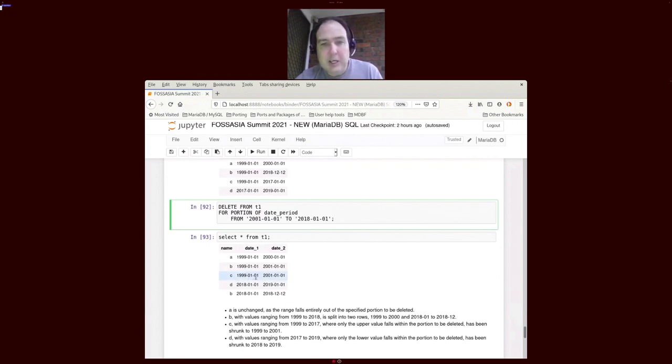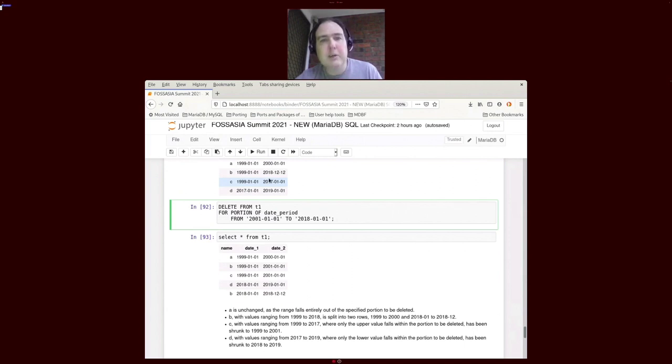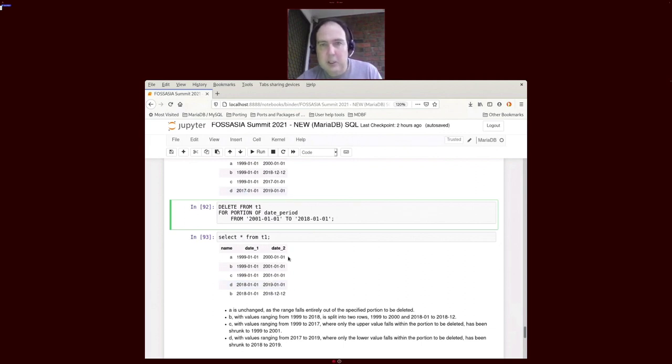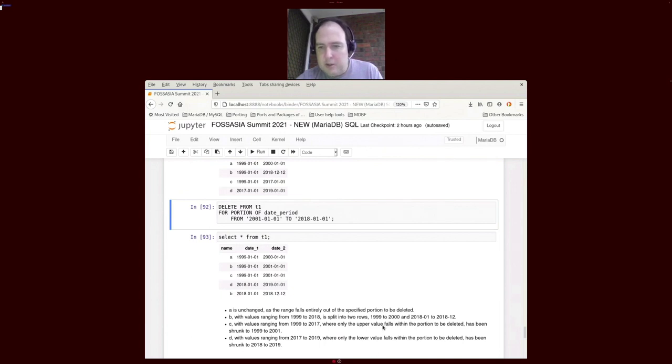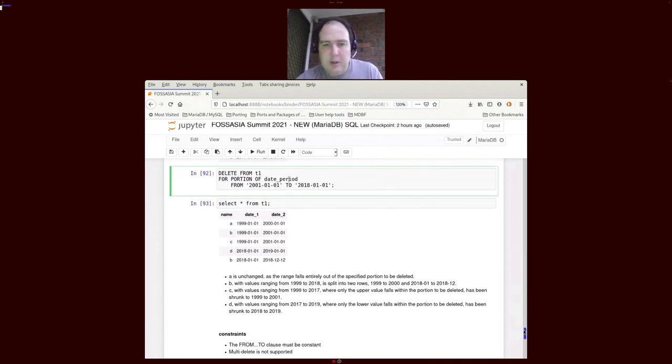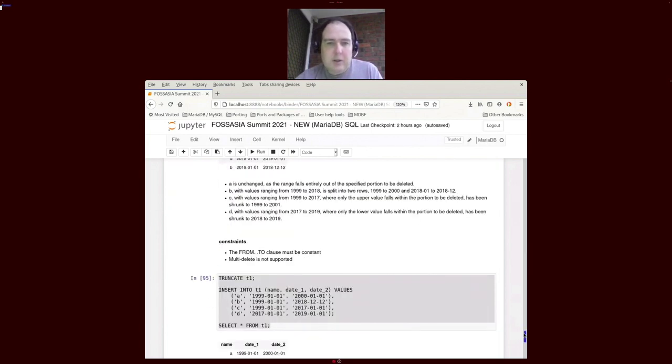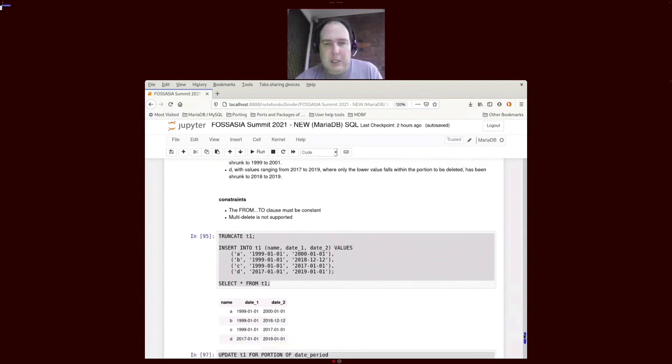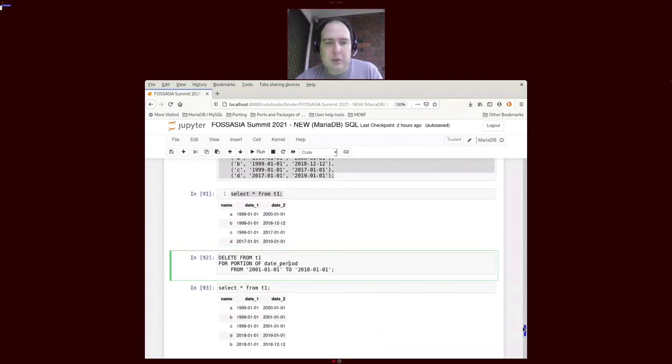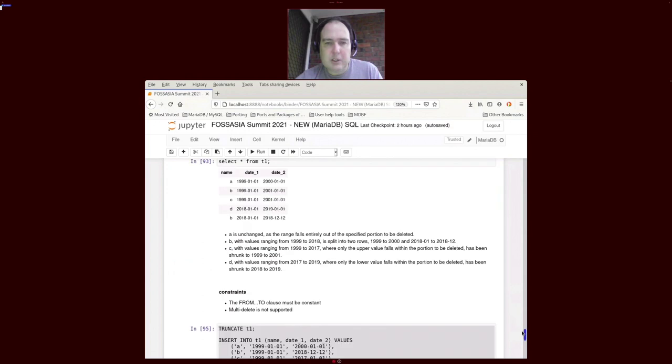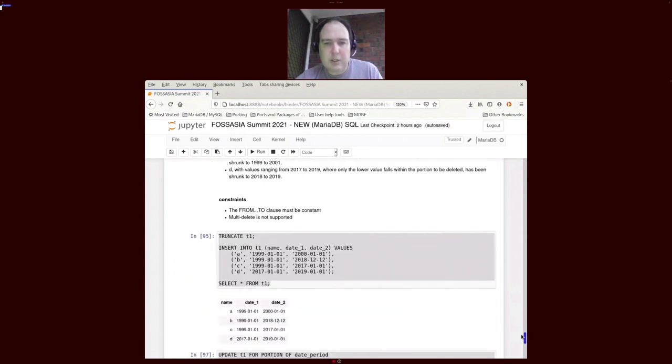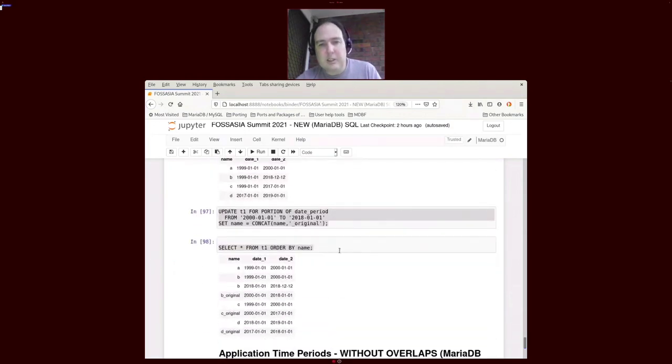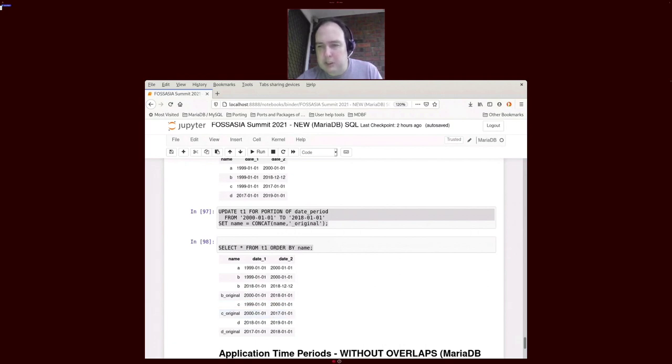Table C had a bunch of data up until 2017, so it was truncated down to its 2001 time. Table D had a start period in 2001 and therefore cut off as well. There's a number of ways you can actually use that. You can also not only delete, you can do an update and that does a similar sort of thing. It replaces the data that was originally there with a new entry.